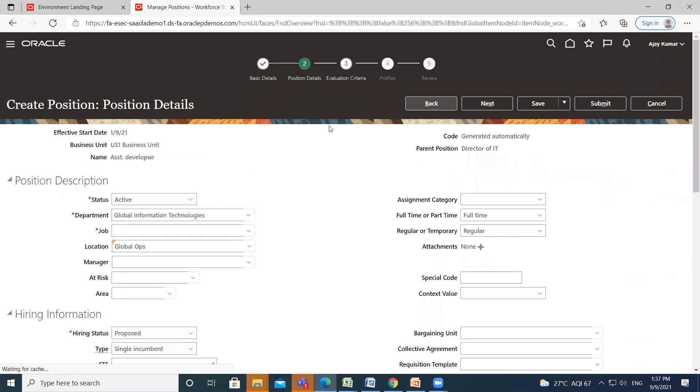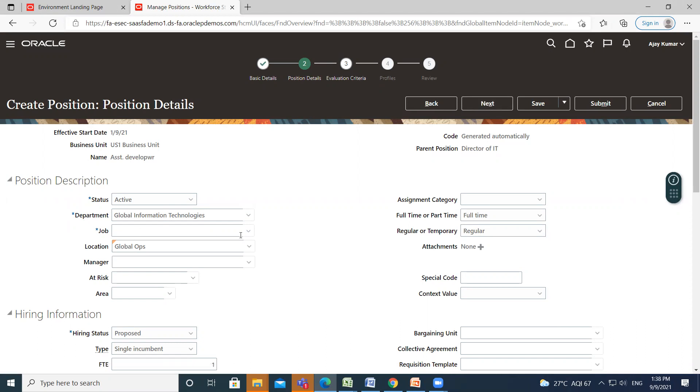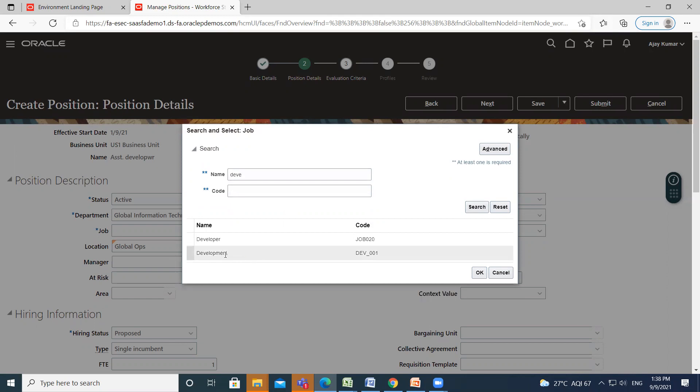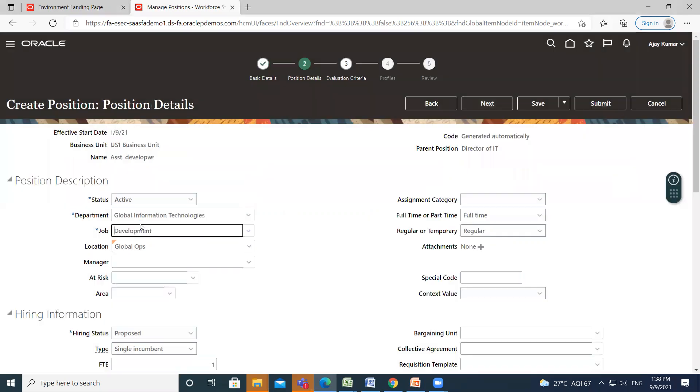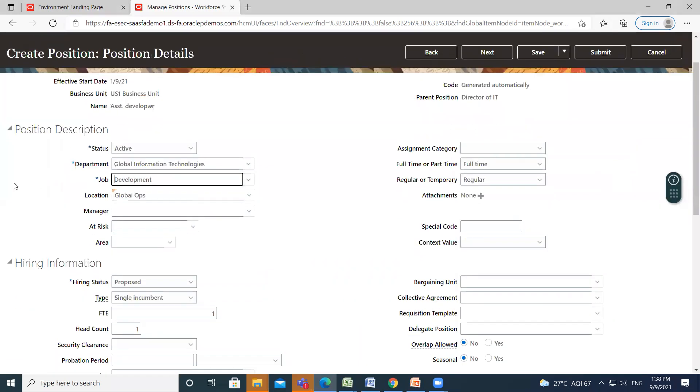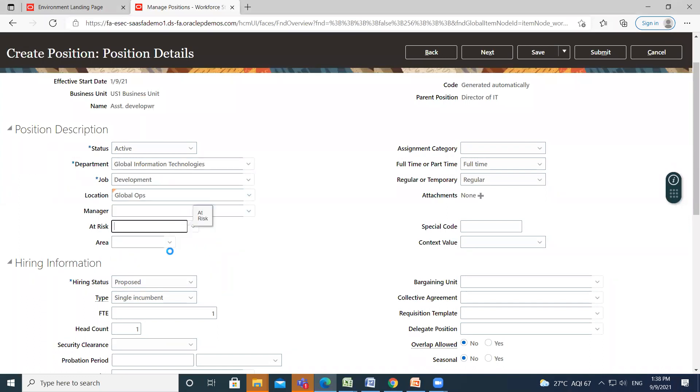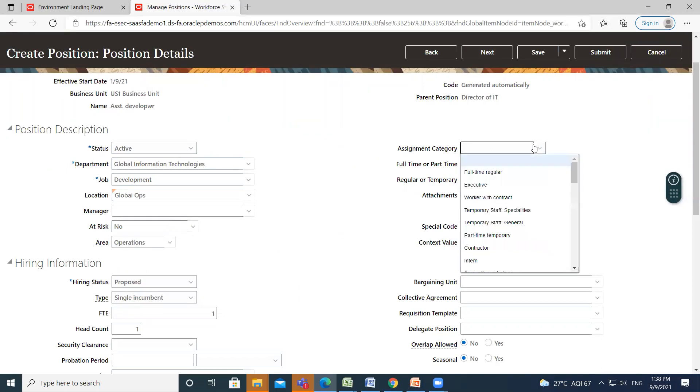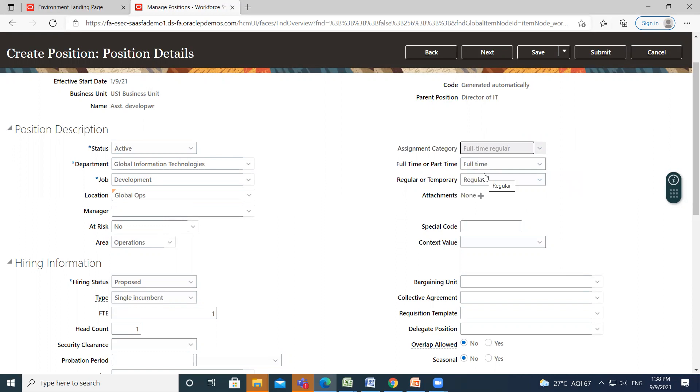Here, fill the position description like job, location, and the risk of the position. Then indicate the worker category of the position. Full-time or part-time is already selected, and regular or temporary is already selected.